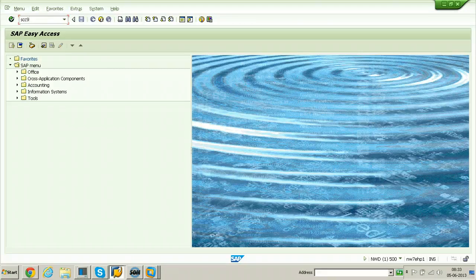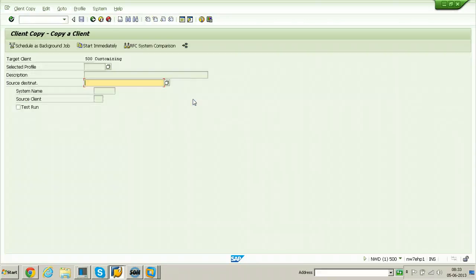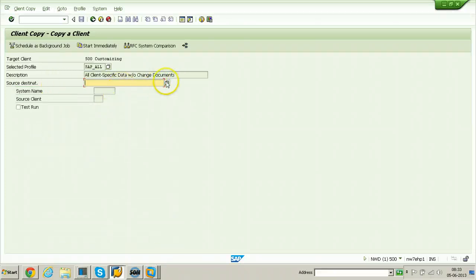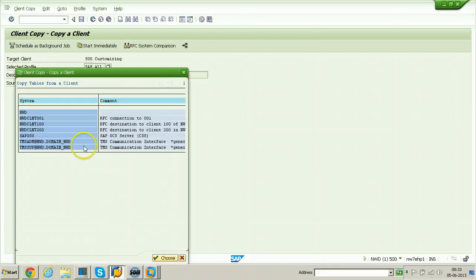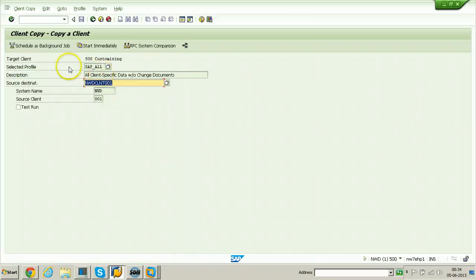Enter transaction SCC9 and hit Enter. Select the client profile SAP_ALL. For the source destination, the same RFC destination NWD_CLNT_001 is created within the source system. Double click on it.